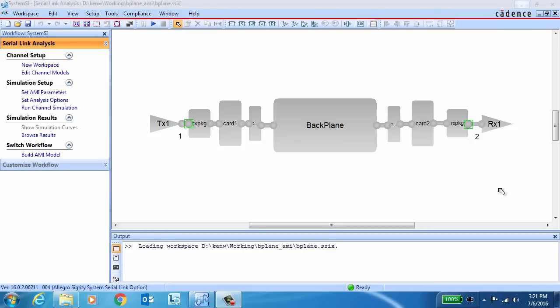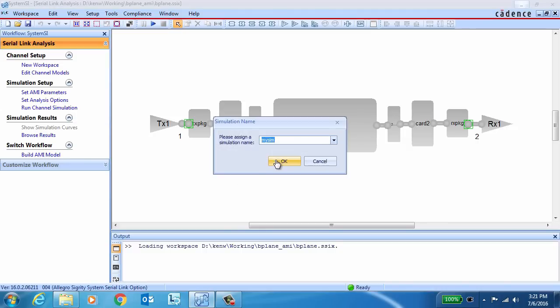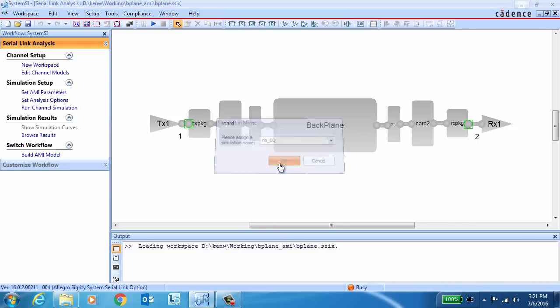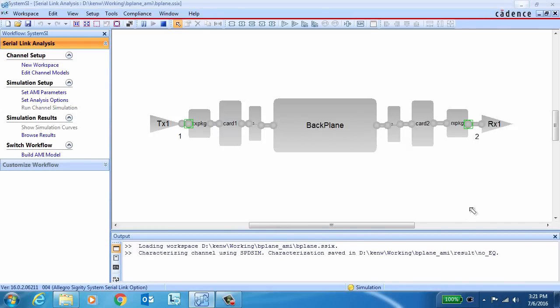Thanks, Amrish. The test case we're going to use here runs a serial link from the transmitter through a package, card, connector, down a backplane, and then through another connector, card, package, and into the receiver. So the first thing we'll do is run a baseline simulation with no equalization.